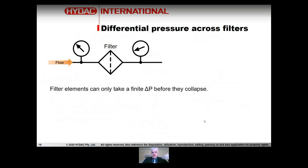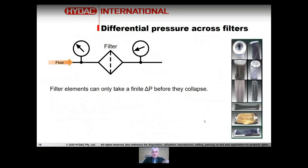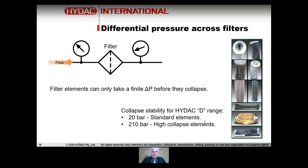Filter elements can only take a finite pressure differential before they collapse. When they collapse, everything they've caught is released into the system all at once, which can be catastrophic. We don't want filters to collapse — we want them to catch contaminants and not release them. So we must limit the differential pressure across the element. This is called collapse stability. In the HIDAC range, a standard filter element will withstand 20 bar differential before deformation, and a high-collapse element is rated to 210 bar — that's 3,000 PSI across the element.